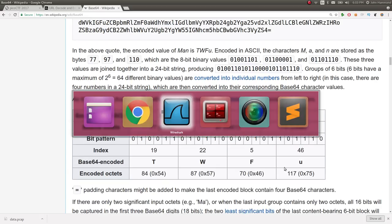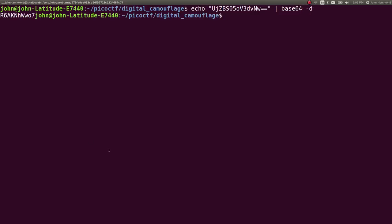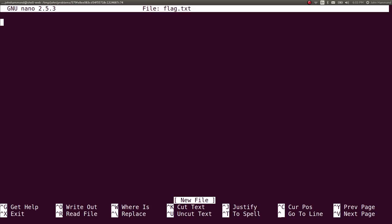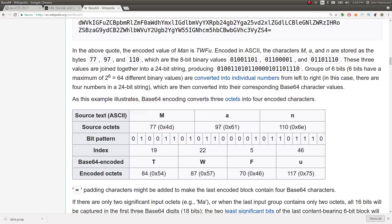Great. We can base64 decode that. We've done that stuff before. We can do it in bash, echo that string, pipe it into base64 -d, and whatever this is, is supposedly our password, right? flag.txt. Yep. Cool. Let's go ahead and submit it.